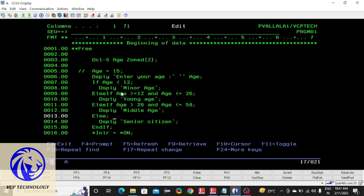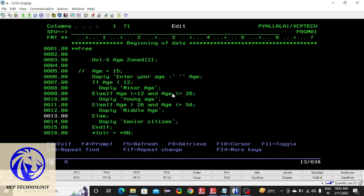Let me explain how the else-if block executes. First, the display function shows the message, the user enters an age, and that is stored in the age variable. For example, consider the user enters 18. First it checks the if condition — 18 is less than 12, which is false, so it won't enter the if block. It comes to the else-if block.